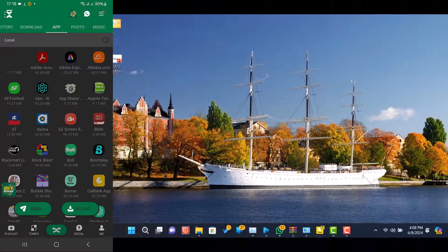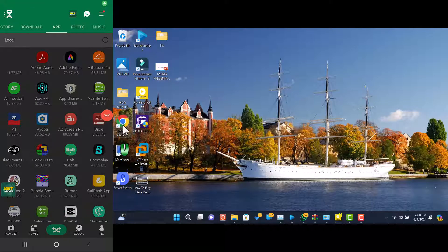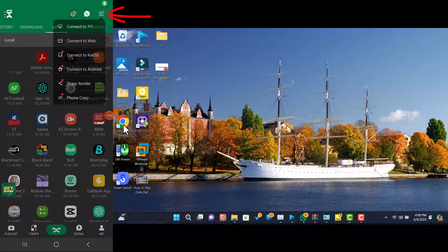First, open the Zender app on your Android device. Navigate inside the Zender app, tap on the plus button or the menu icon, and select connect to web.